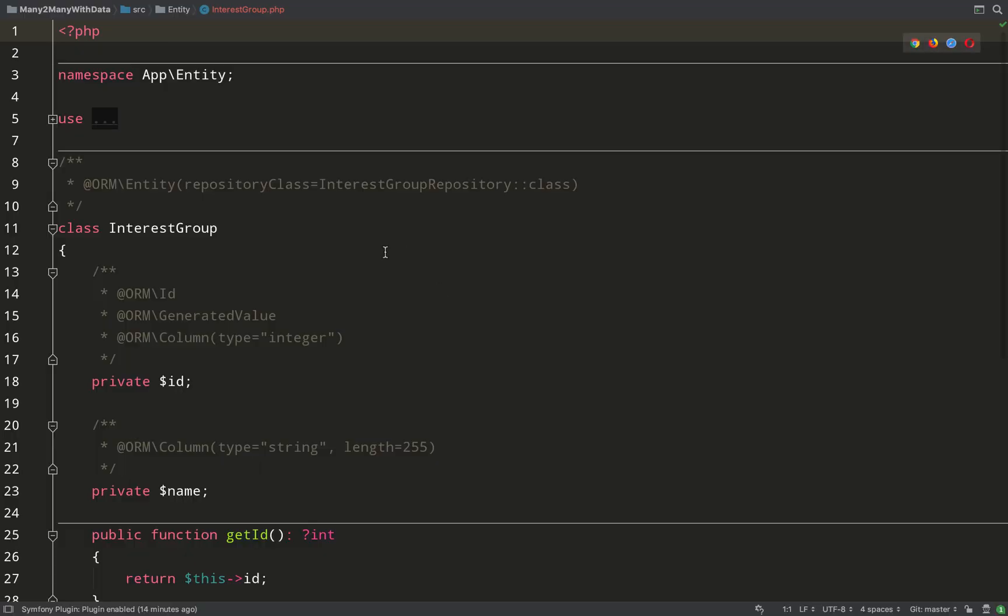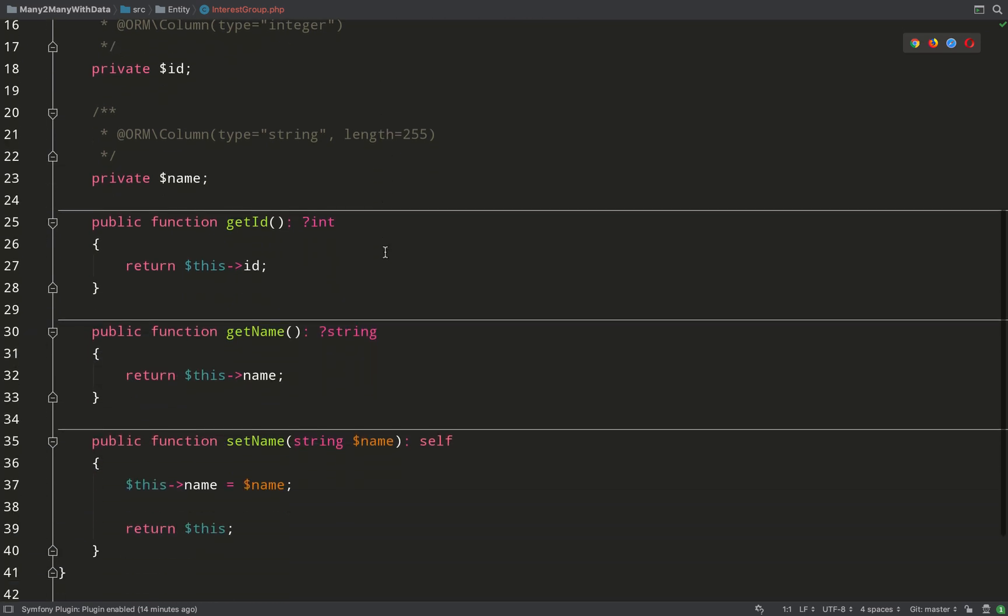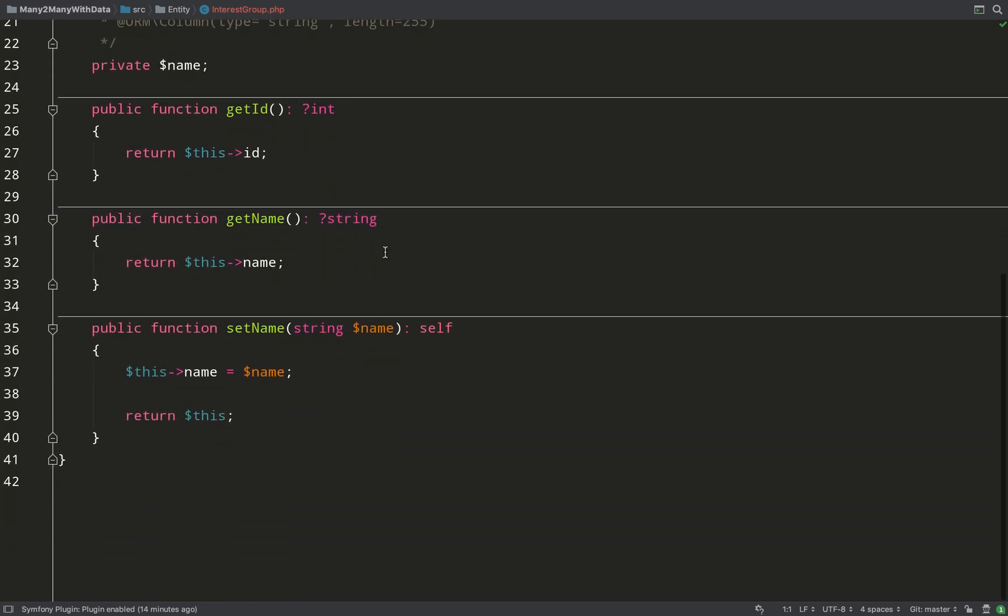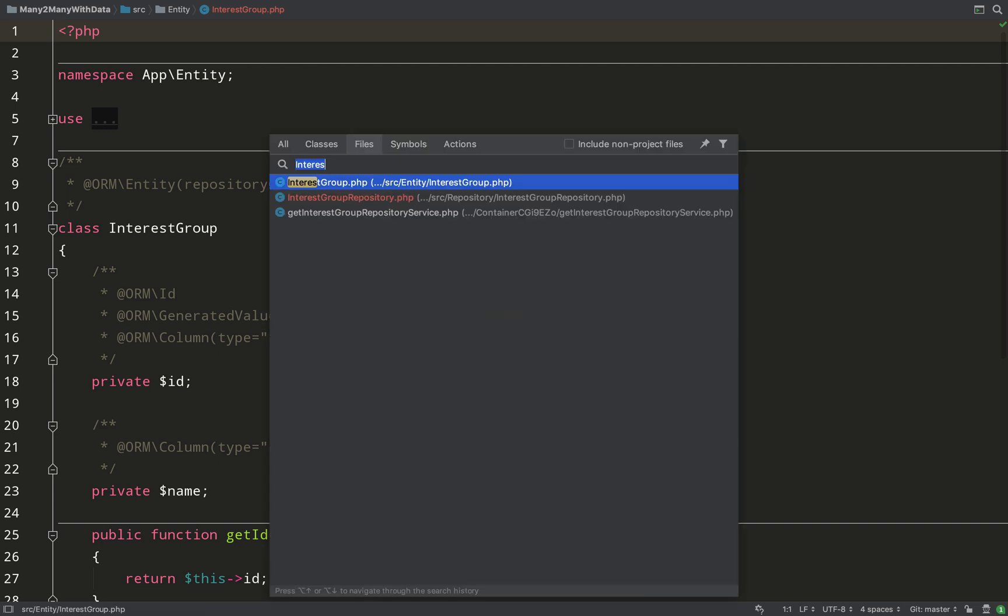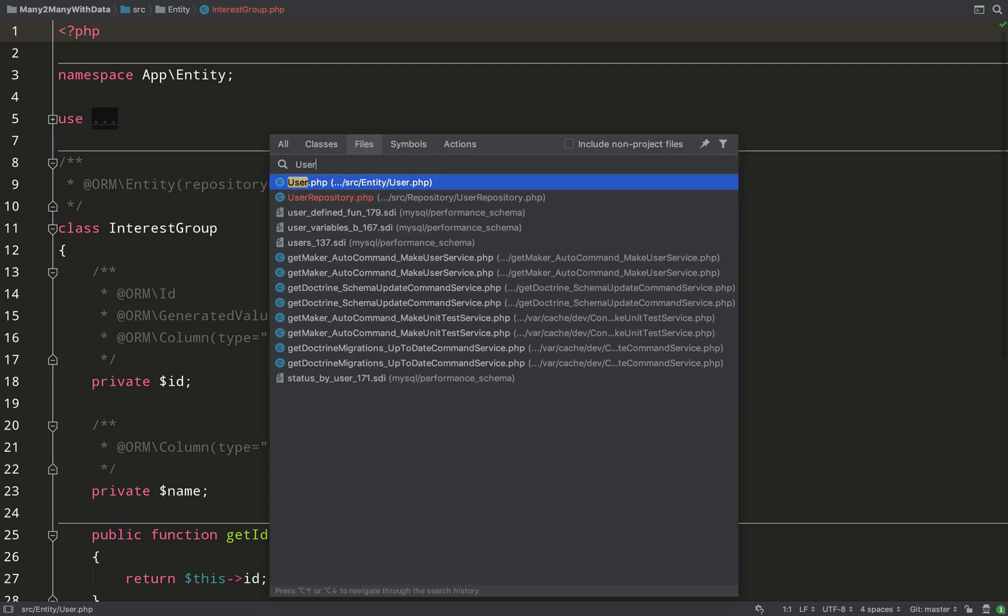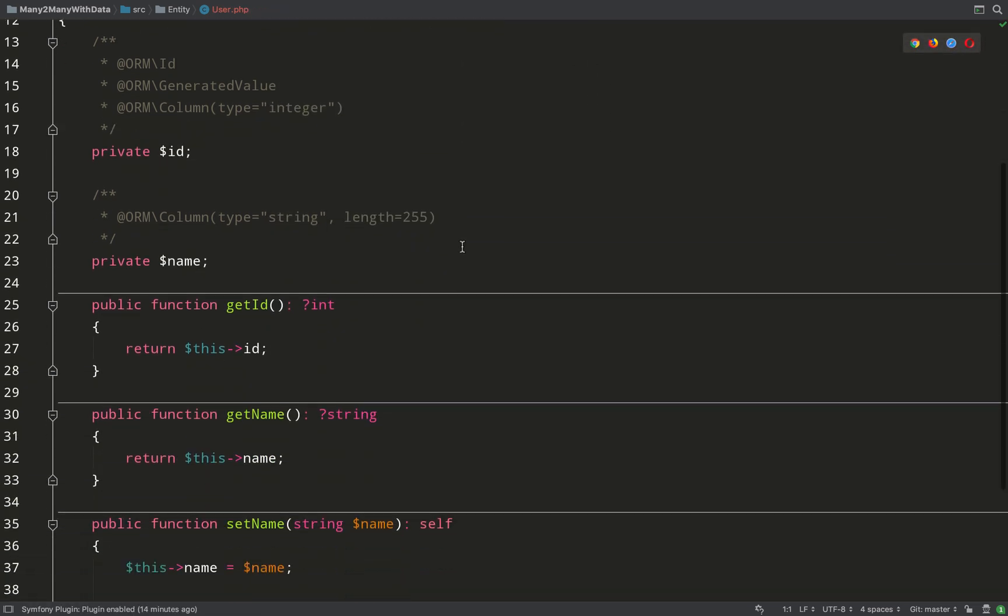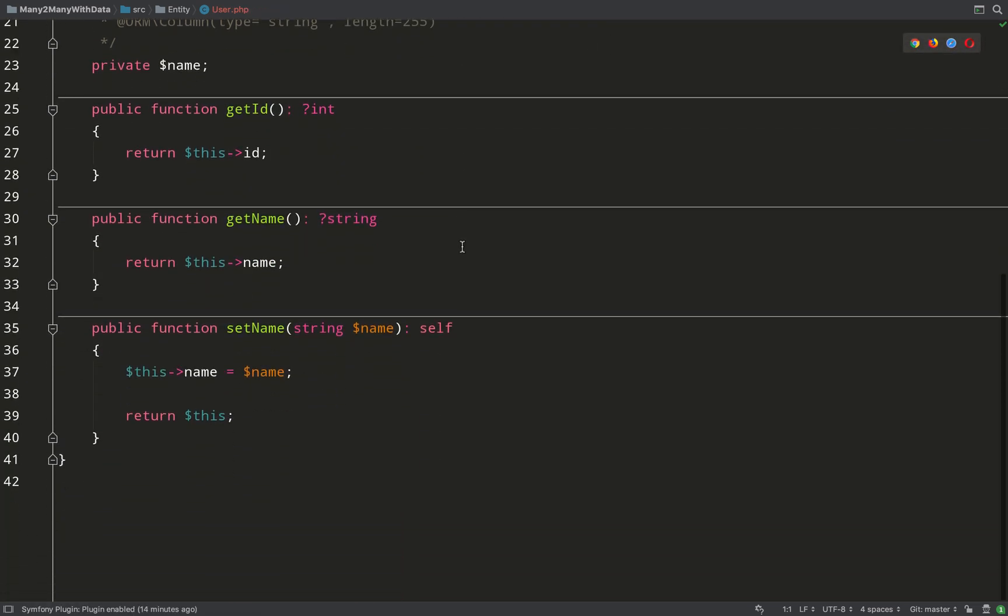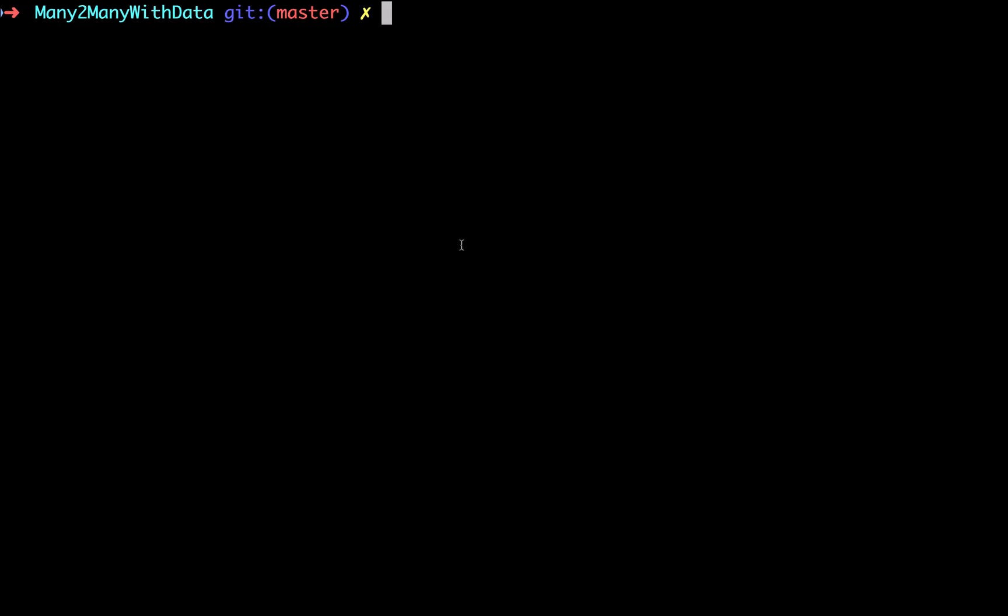Let's take a quick look at what the maker bundle has generated for us. As you can see we have an interest group entity with ID and name. Here's our user entity, pretty much exactly the same with a name property. What we're going to do now is create a third entity which will model that relationship. Try to think about the most meaningful name you can give to the association. So we have a user, the user is joining a group - let's call it membership. We'll create a membership entity to model that relationship between the two.